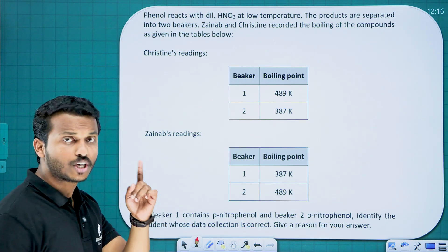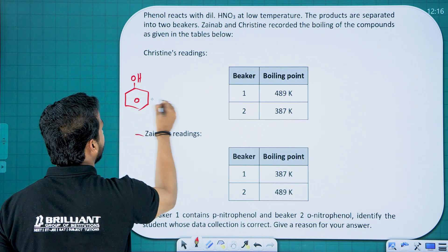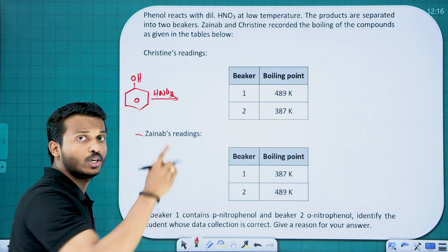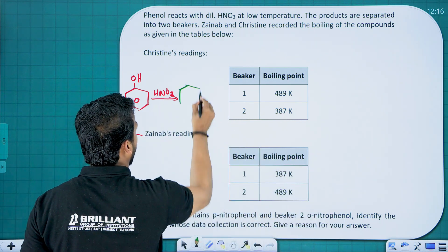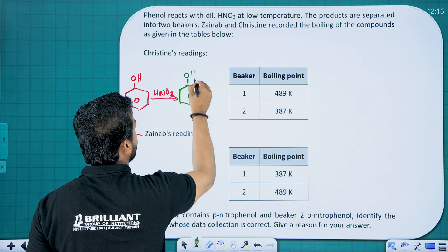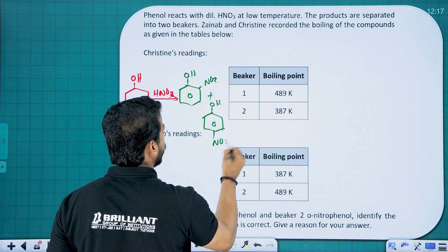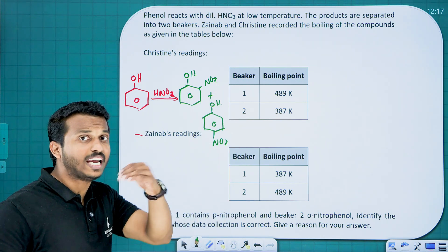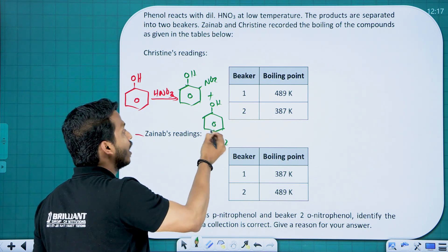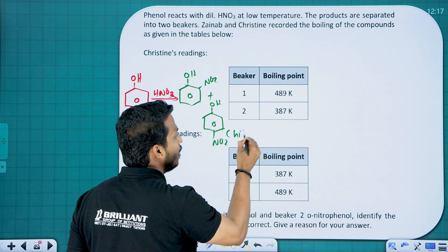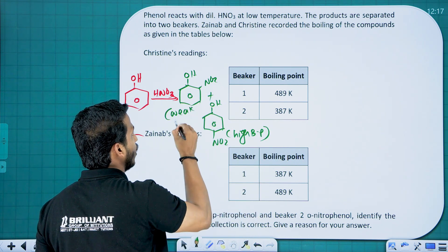Phenol reacts with dilute HNO3. We studied two reactions: concentrated HNO3 gives picric acid, while dilute HNO3 gives two products — ortho-nitrophenol and para-nitrophenol. Ortho-nitrophenol has intramolecular hydrogen bonding (weaker intermolecular), so lower boiling point. Para-nitrophenol has stronger intermolecular hydrogen bonding and higher boiling point.